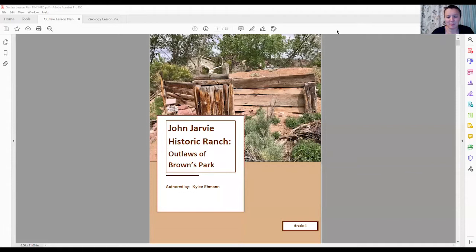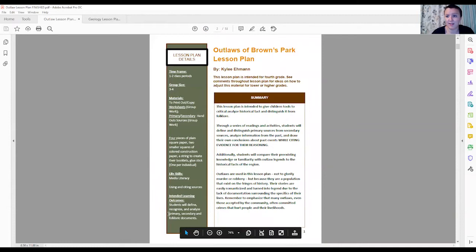Hello, my name is Kylie Eamon and I am the creator of the Outlaws of Brown Park for the John Jarvie Historical Ranch curriculum. Before we get started, we're going to go over the intended learning outcome, which is located here in each of the lesson plans.